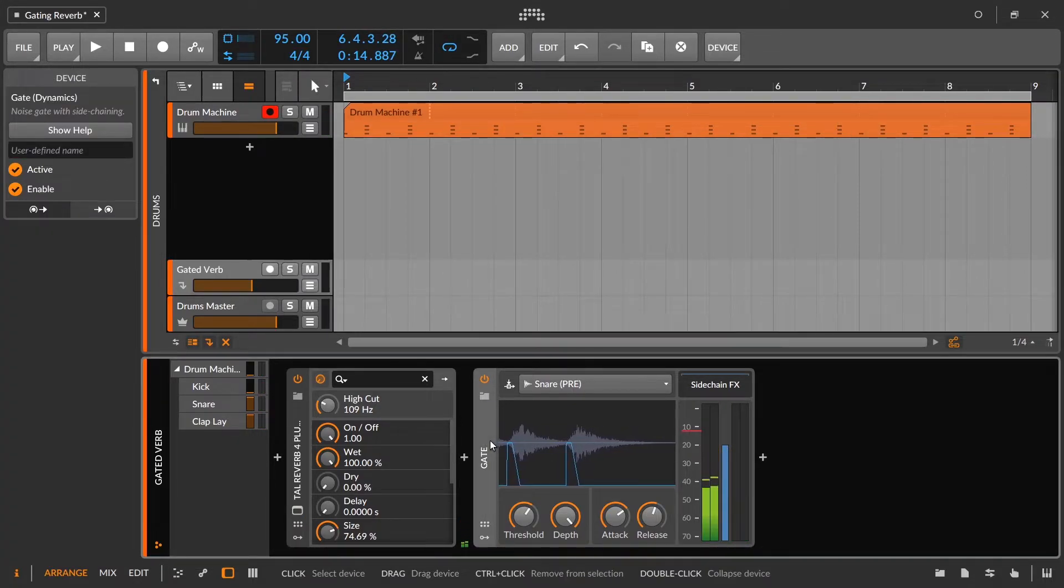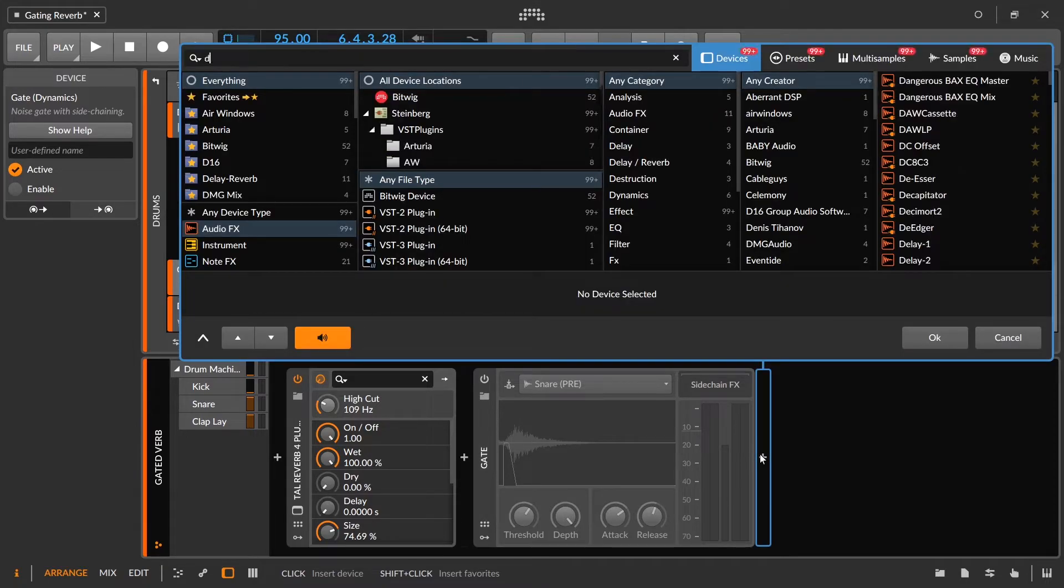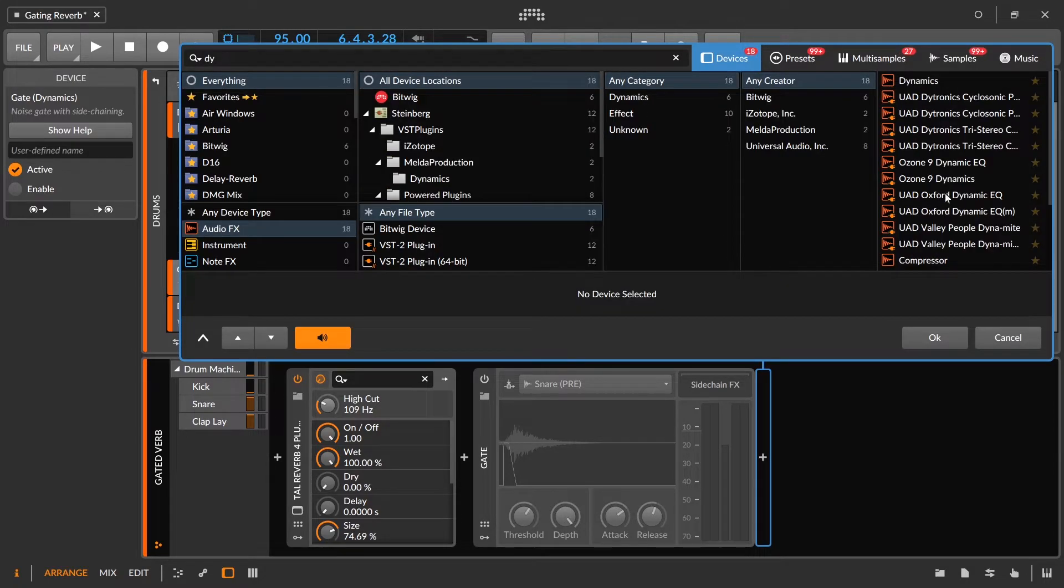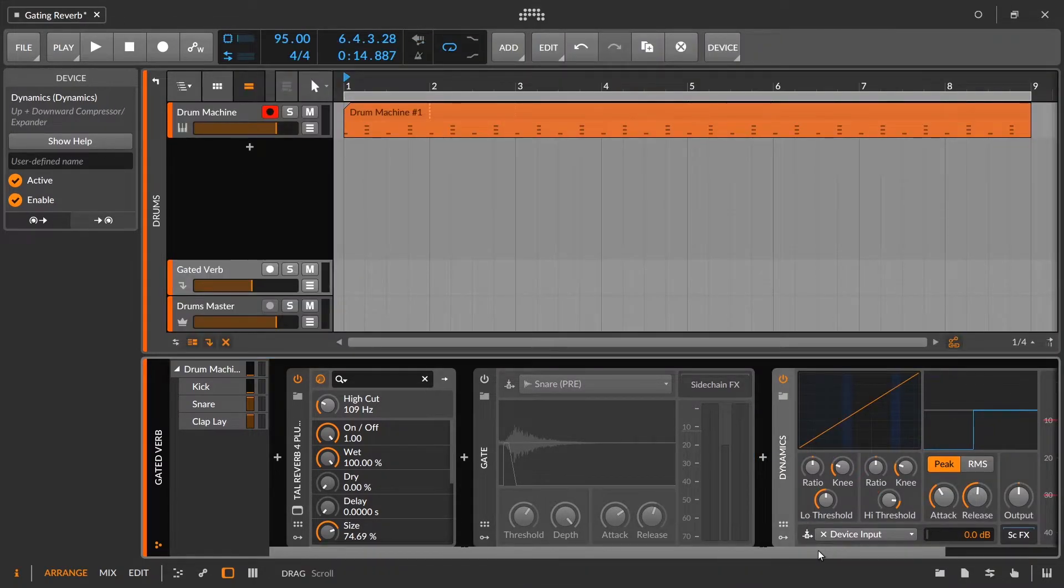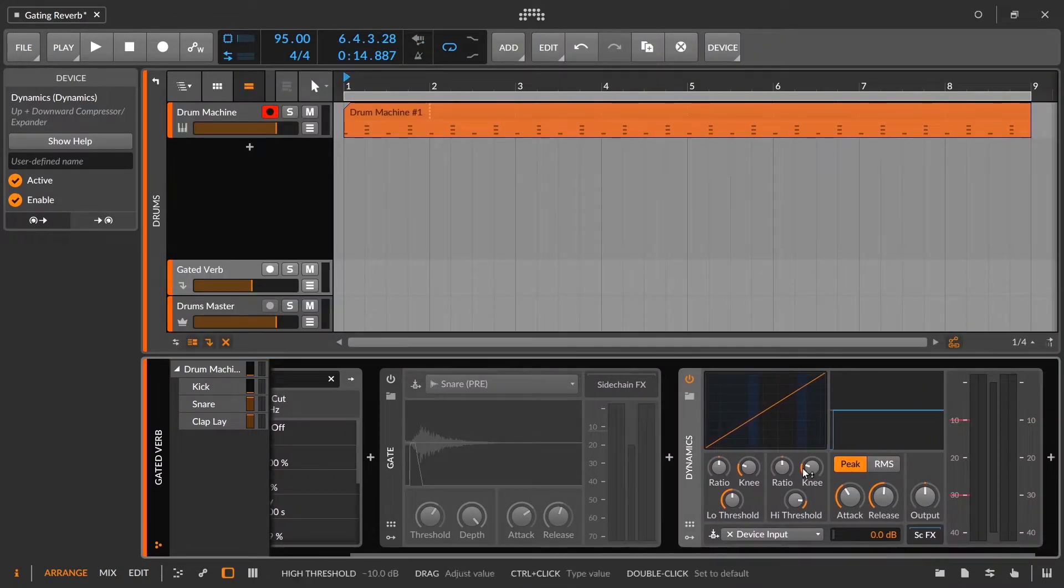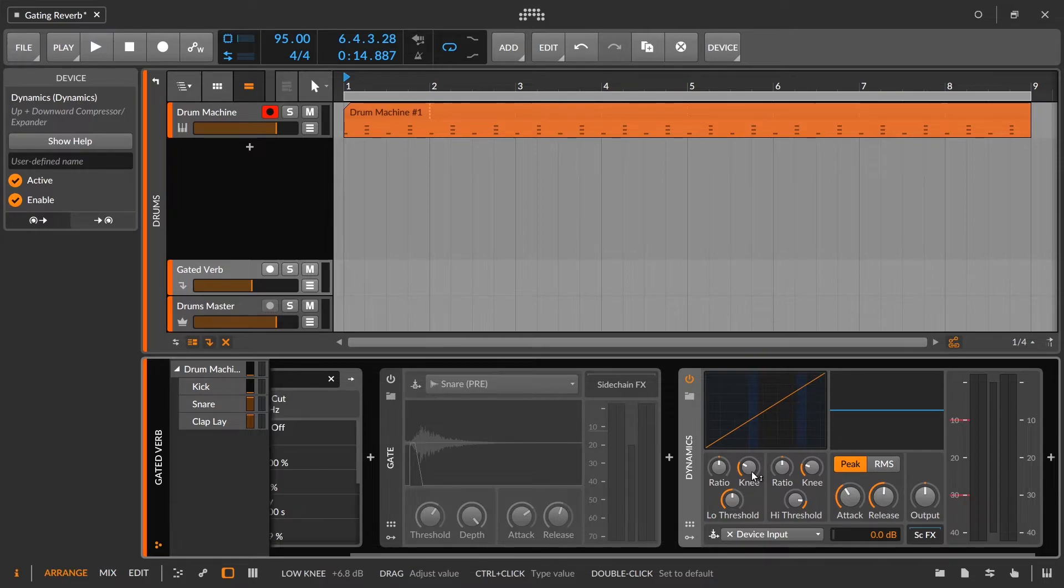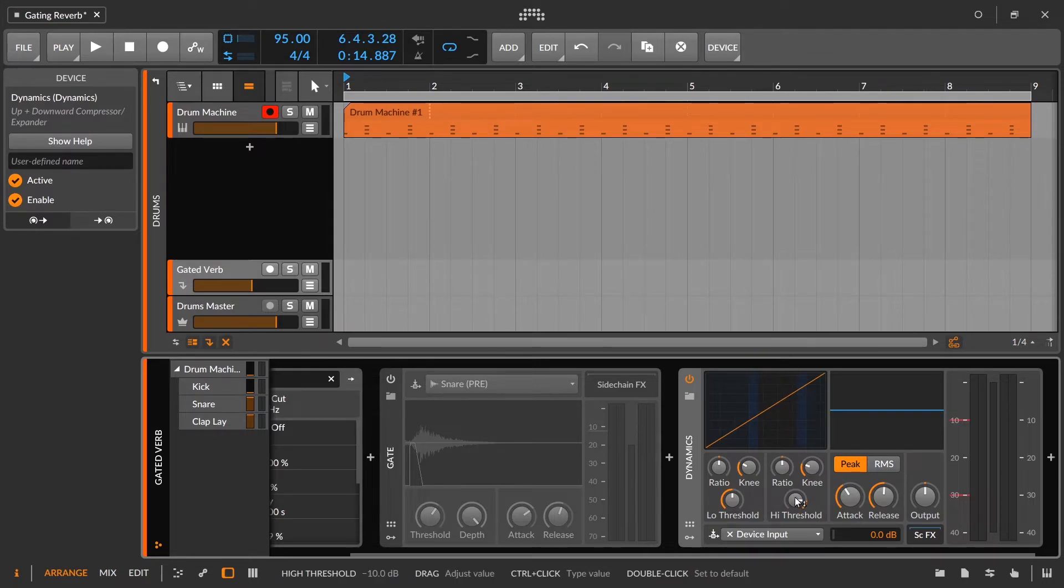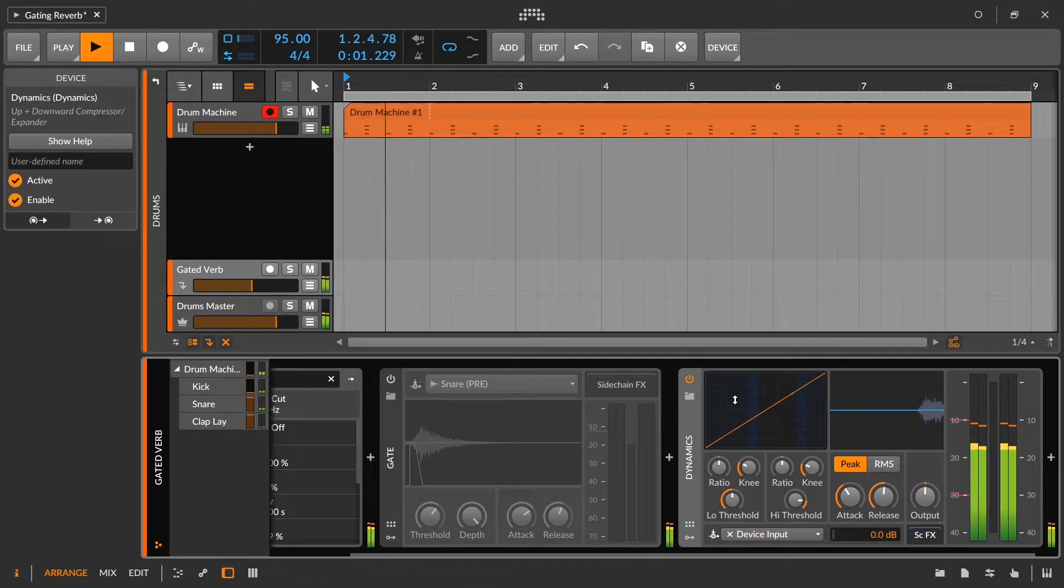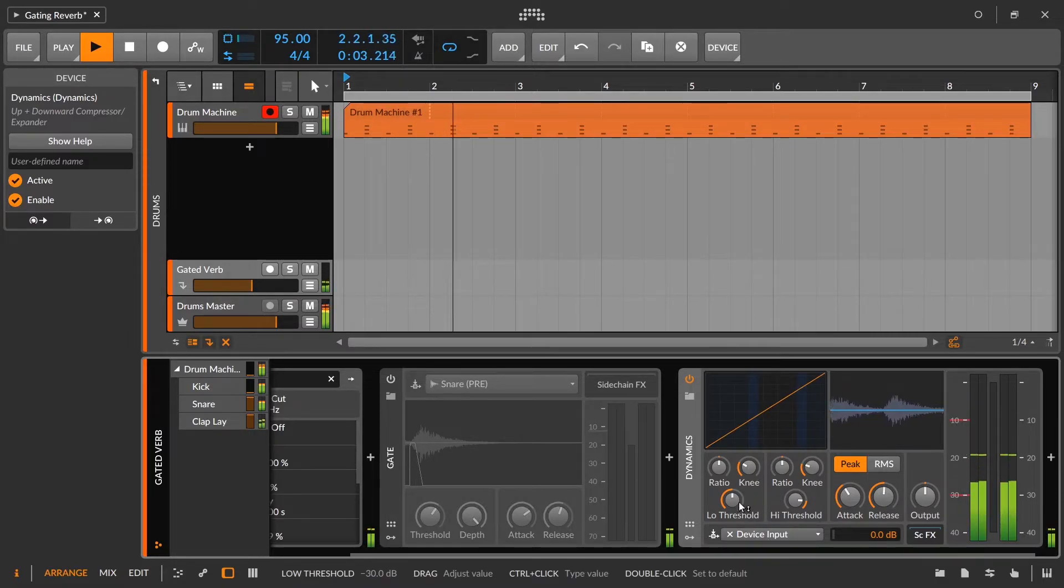Method number two is going to be to use the dynamics device. It's going to be essentially the exact same effect, only with the dynamics device, we have control over the knee. So it's going to curve out the decay a little bit more if you want it to do that. This is actually typically the way that I do gating reverbs if I ever need to do it. Honestly, most of the time I just use plugins where with really fast decay times,